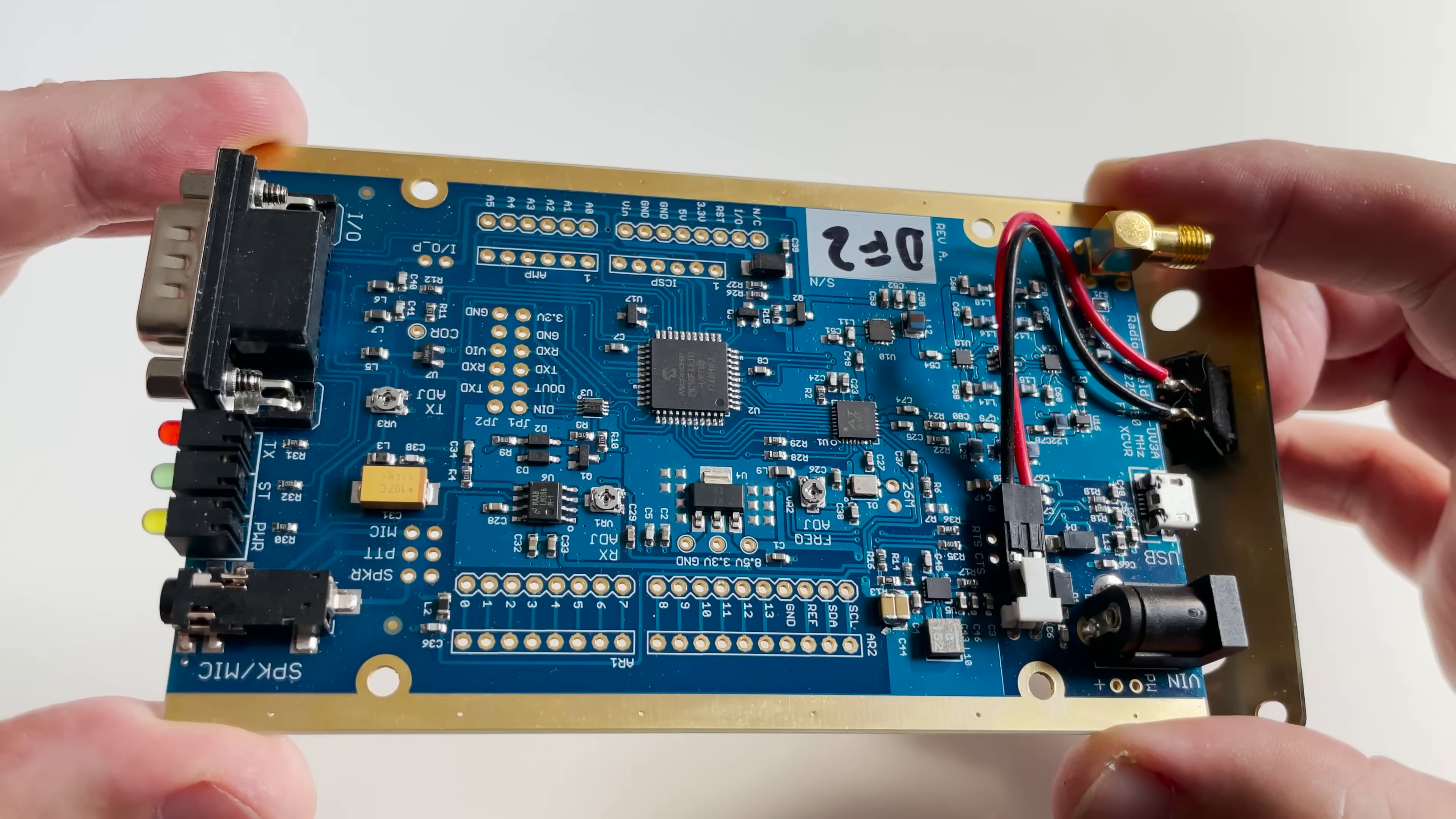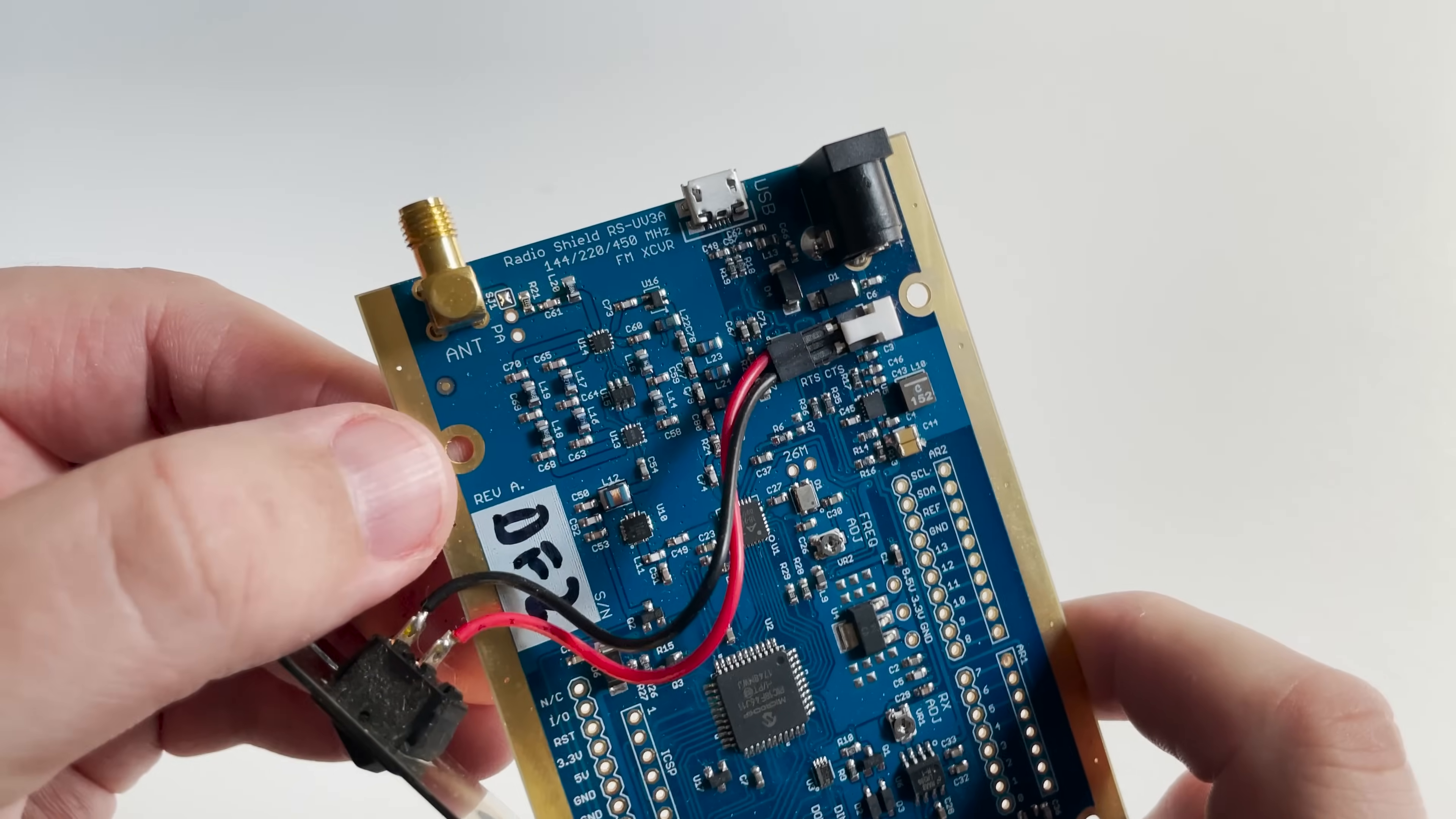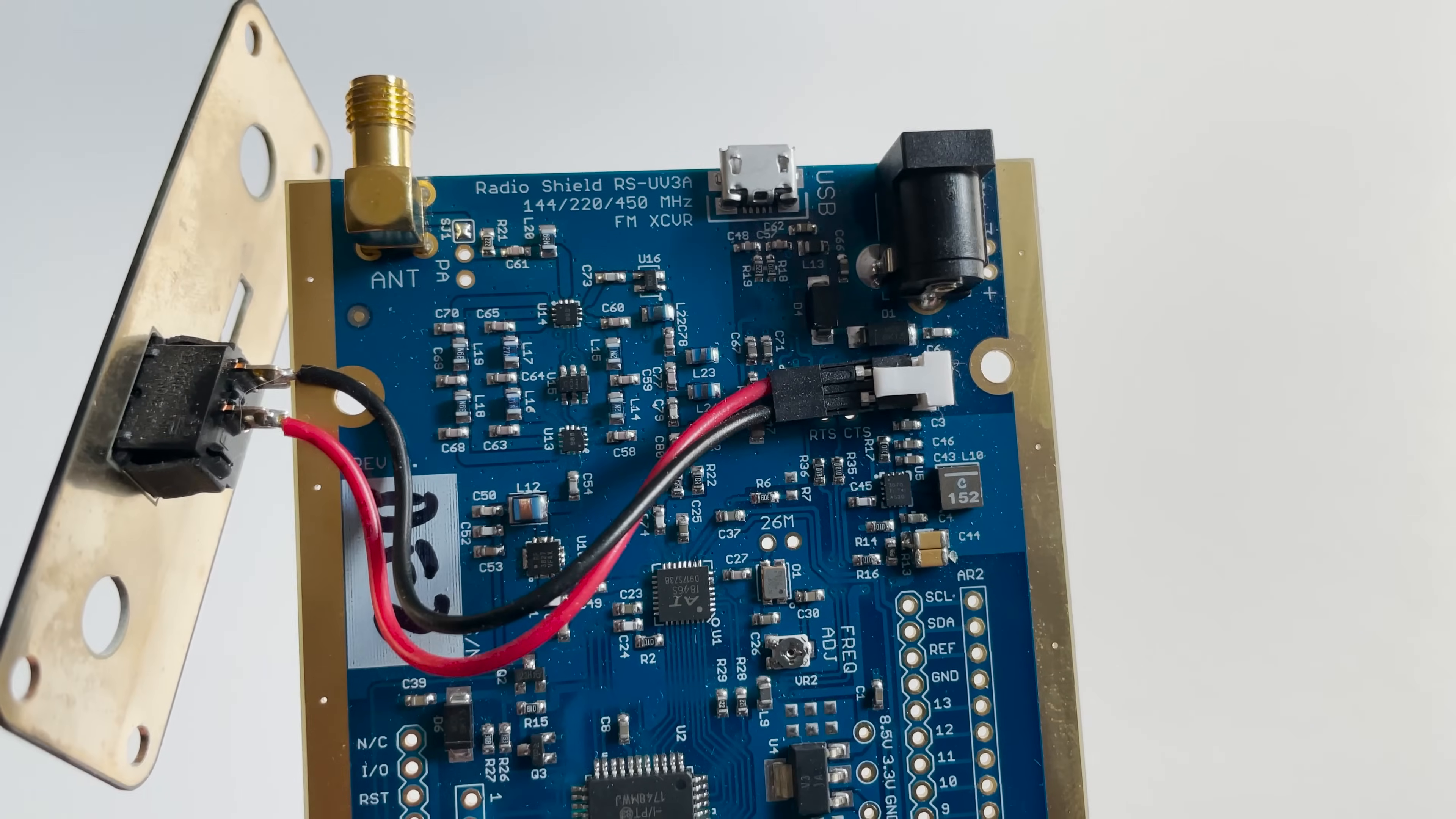In my opinion, the board looks to be extremely well laid out and the quality of build is on par with the previously seen RS-HFIQ that I reviewed a few weeks ago. If you don't want to use the RS-UV3A with the aluminum case, then the board has four mounting holes already made which makes it easy to install and integrate into your radio projects.